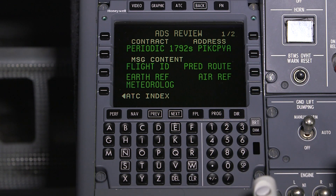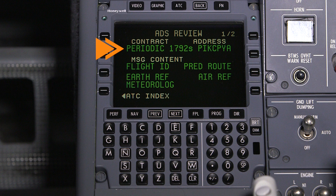The ADS review pages contain information about the established contracts. The type of contract is shown here. There are three types of contracts: periodic, event, and demand.